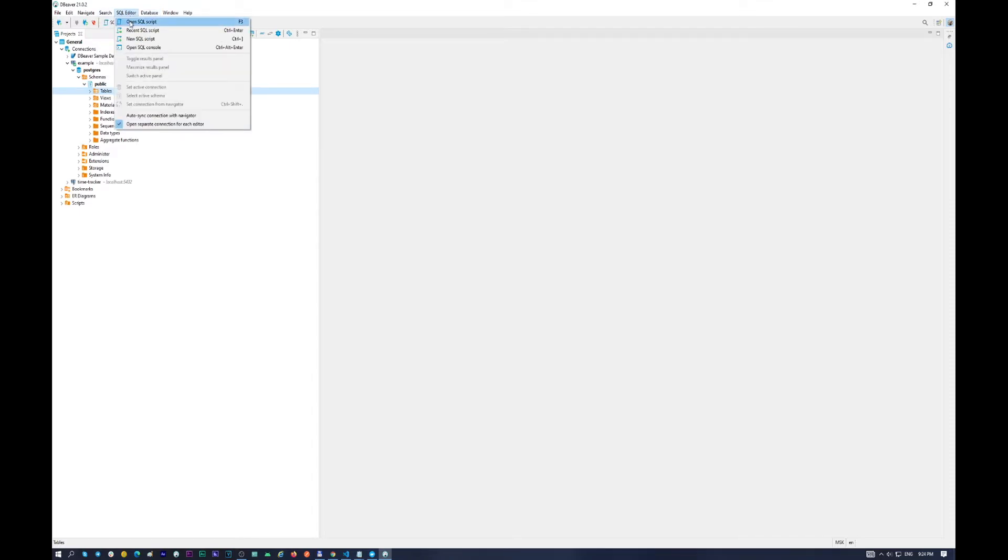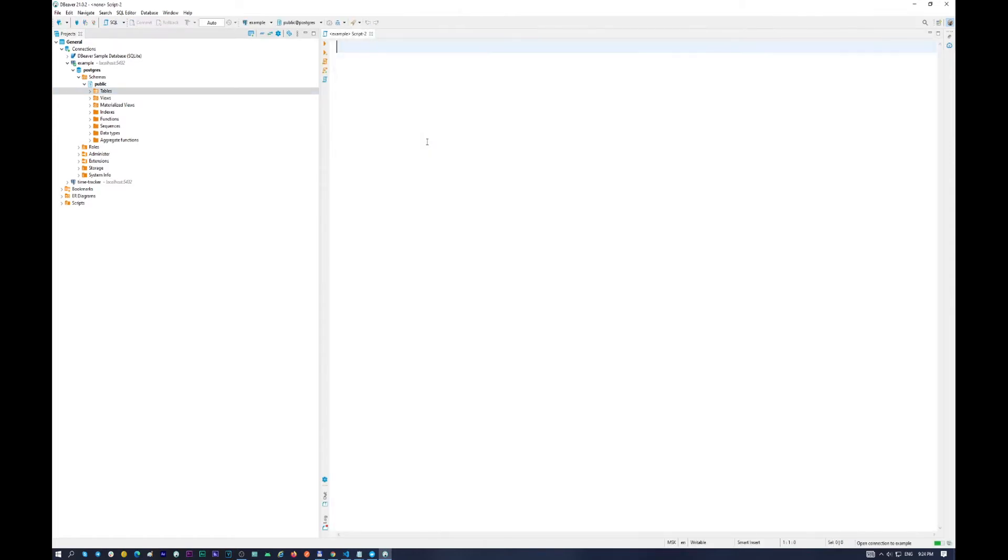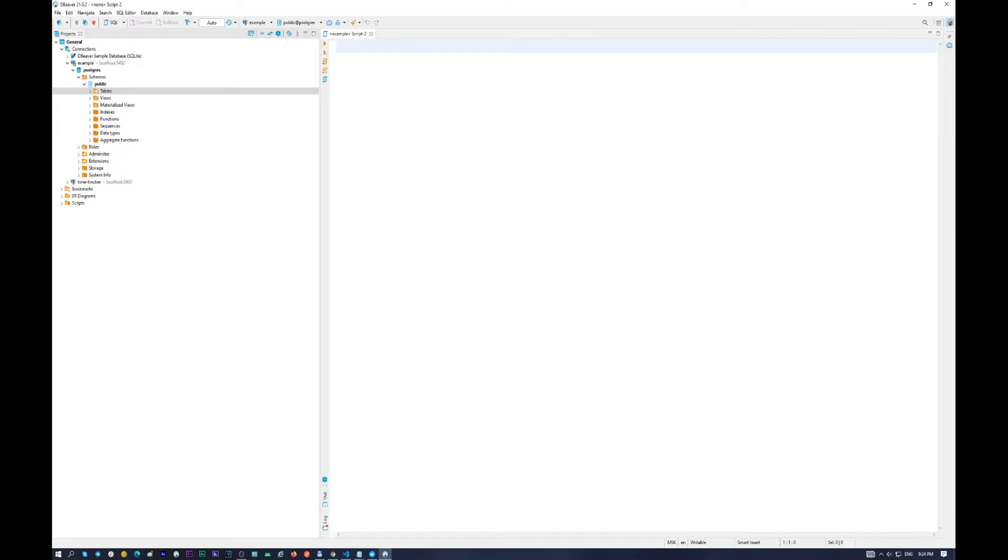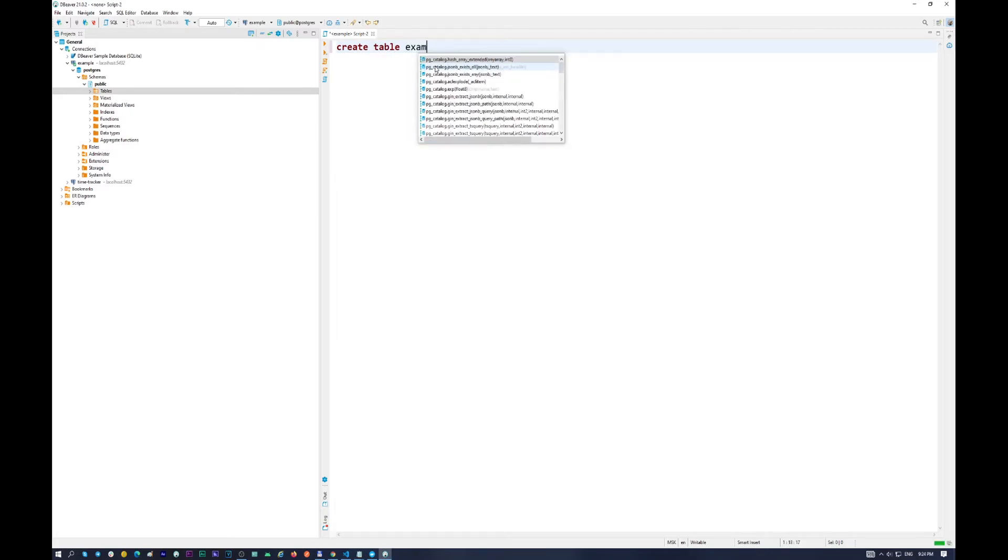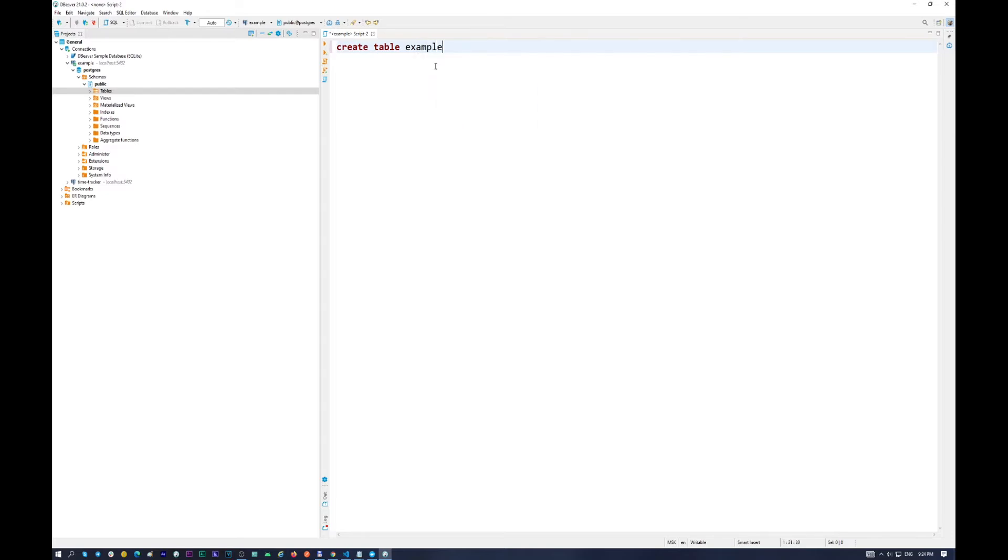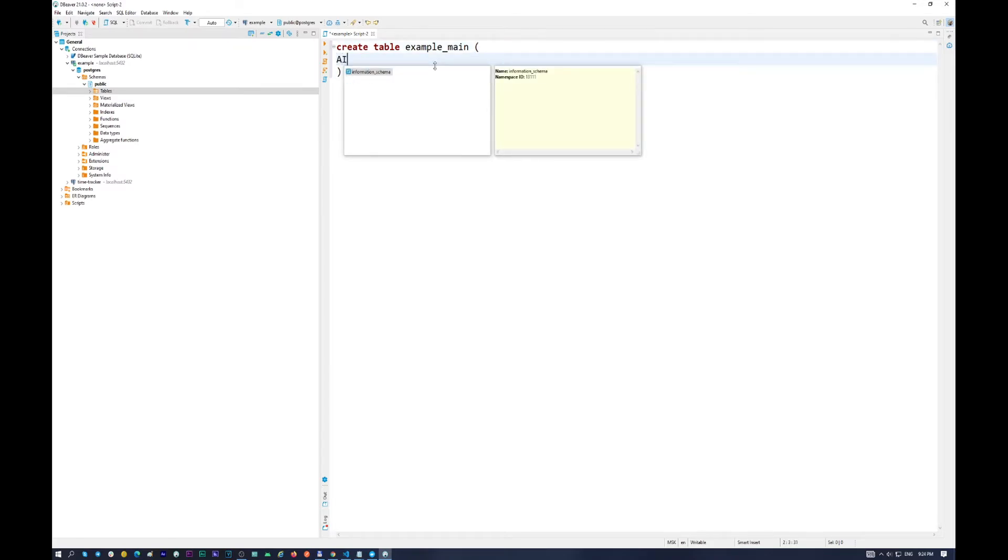Go to SQL Editor, open SQL Script. And in here you can see example. So let's try to create some new table. So create table, let it be example, example main. And the first is id.